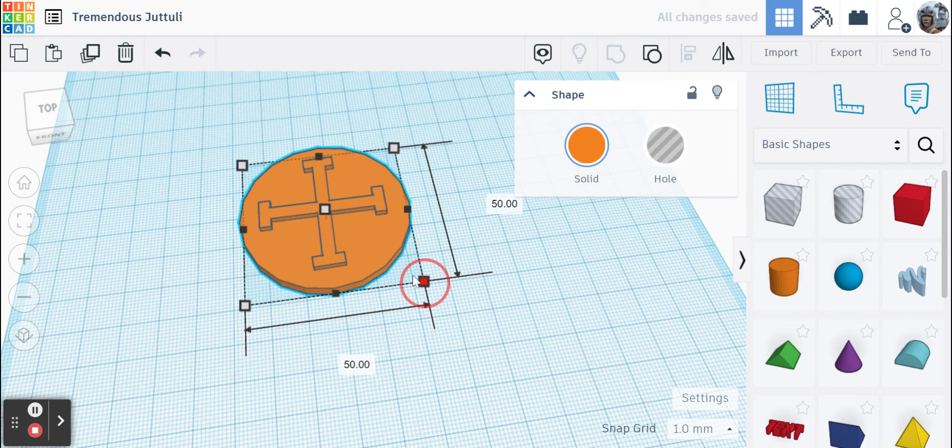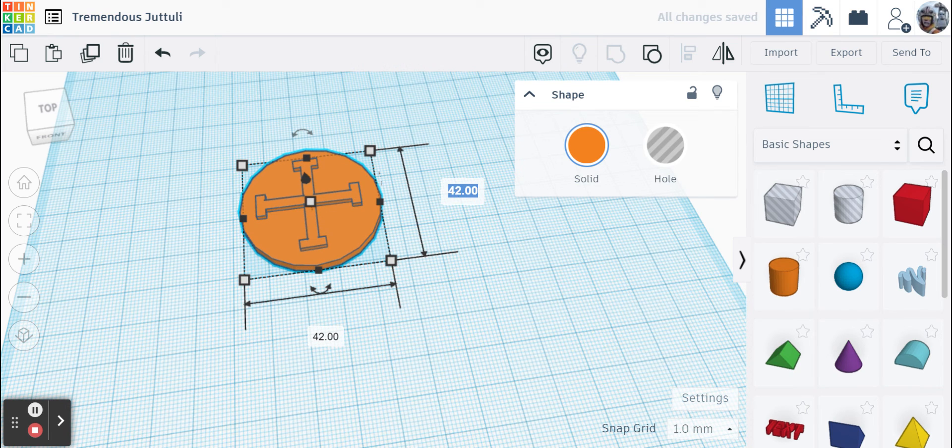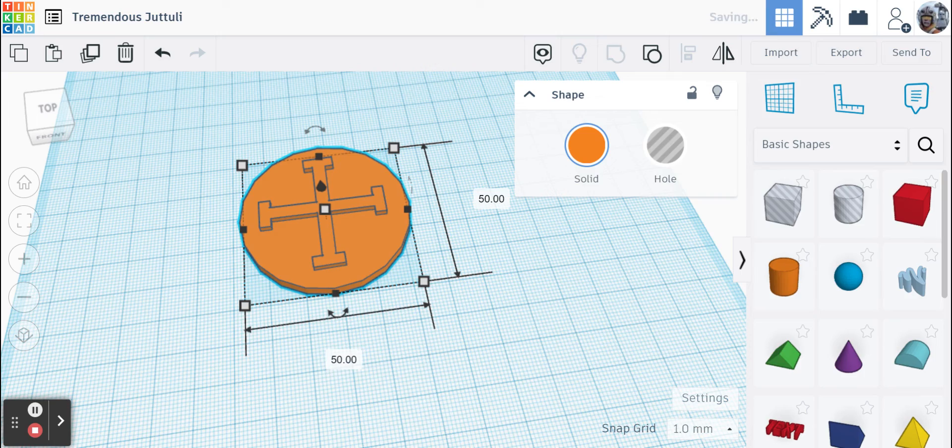So you can drag it to the 50 or if you can't quite get there, you can always go in here, click that little section and it'll make it 50 on all sides, just like that.